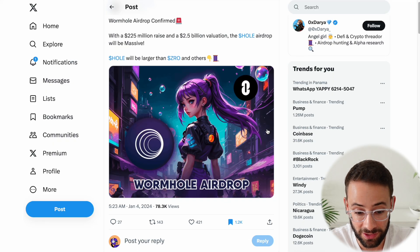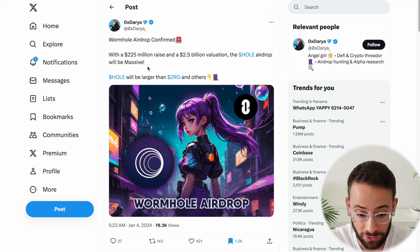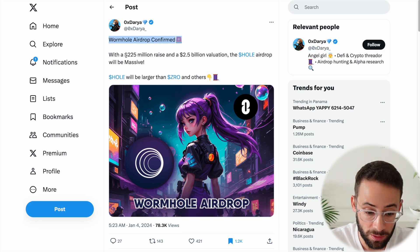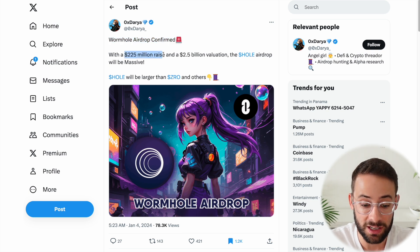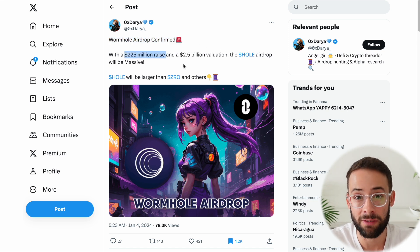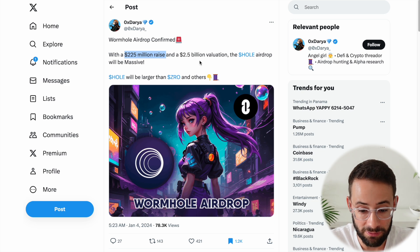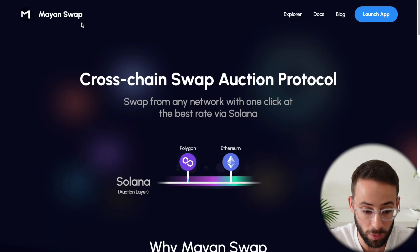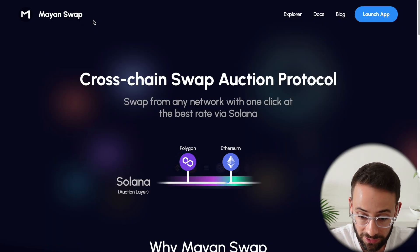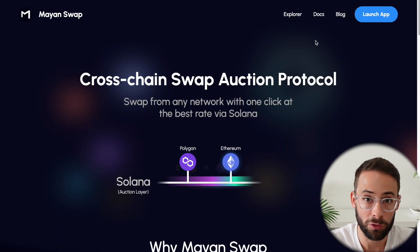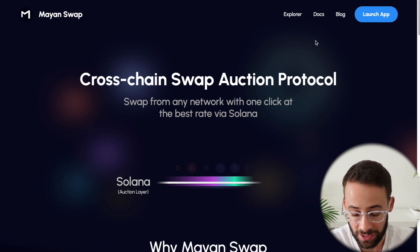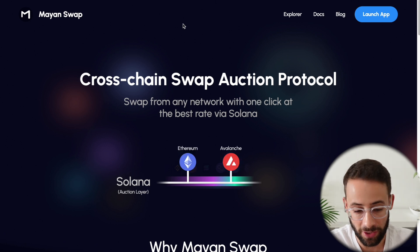And there's been a decent amount of speculation that the Wormhole Airdrop could be a massive one because they've raised a huge amount of capital and they have a very high valuation. And so by interacting with Mayan Finance, you will be able to potentially qualify for both of these airdrops. And this is how it works.